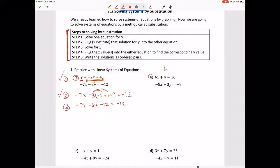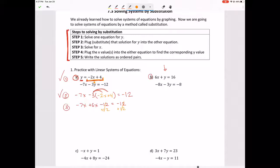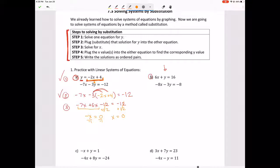That equals negative 12. We need to solve all the way to X equals something. Combine like terms, add 12 to both sides — those cancel — and combine like terms, giving us negative X equals 0. Divide both sides by negative 1 to get X by itself: X equals 0.